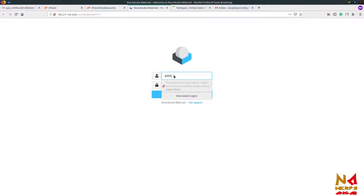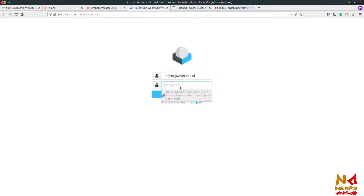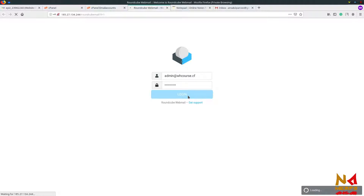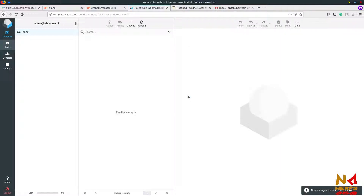Enter your email address — admin at whcourse.cf — and now enter your password, then click on Login. You can see you have successfully created your personal email ID.